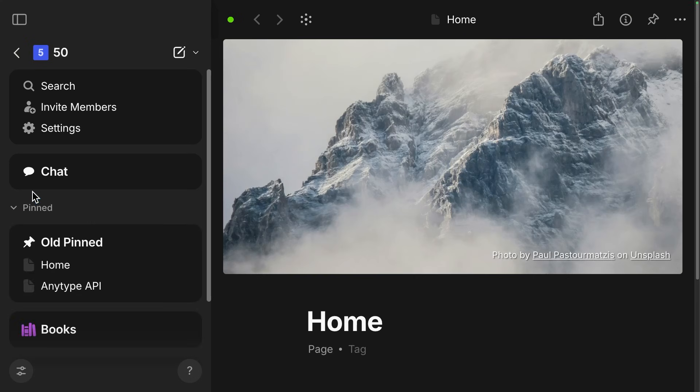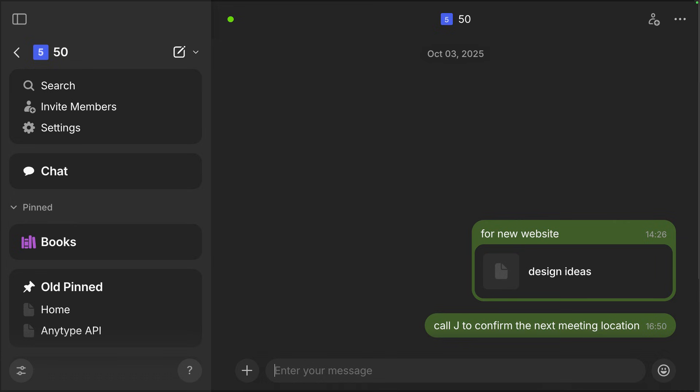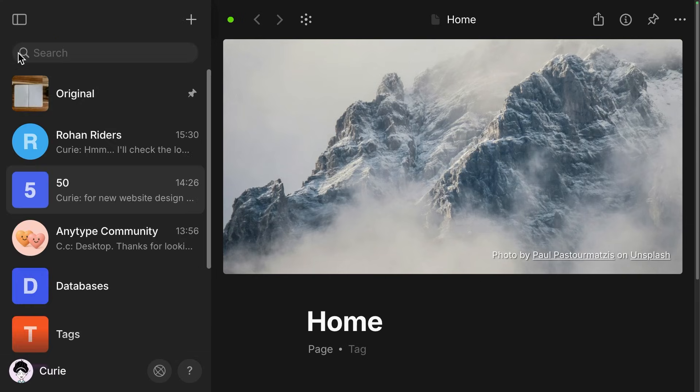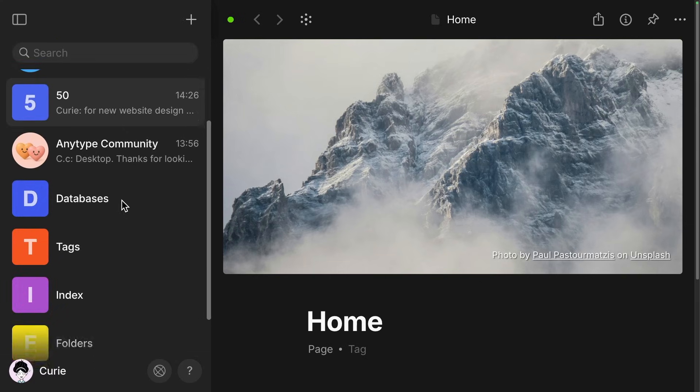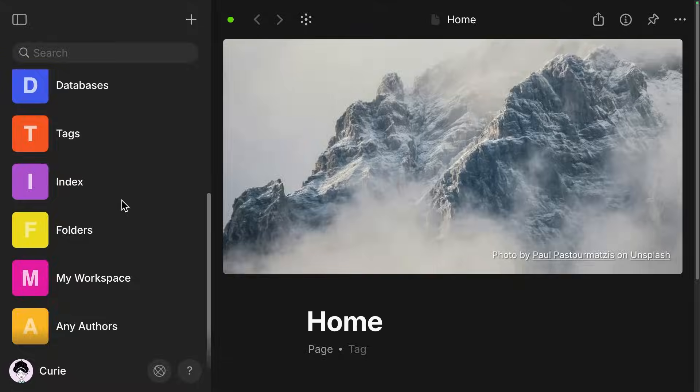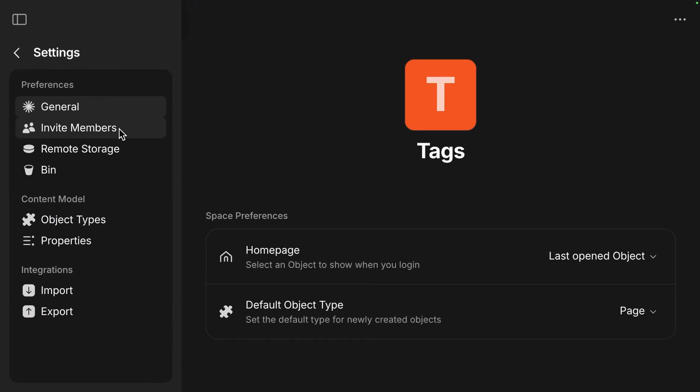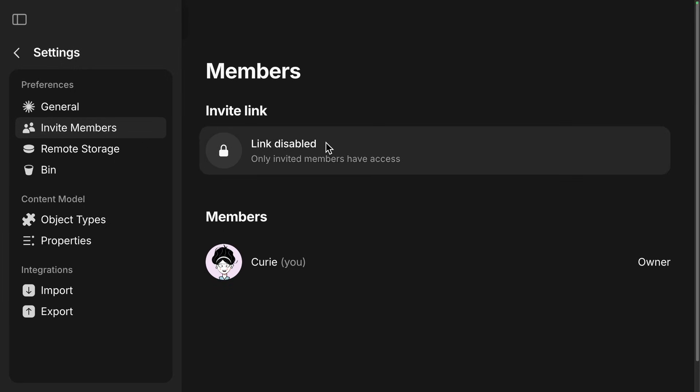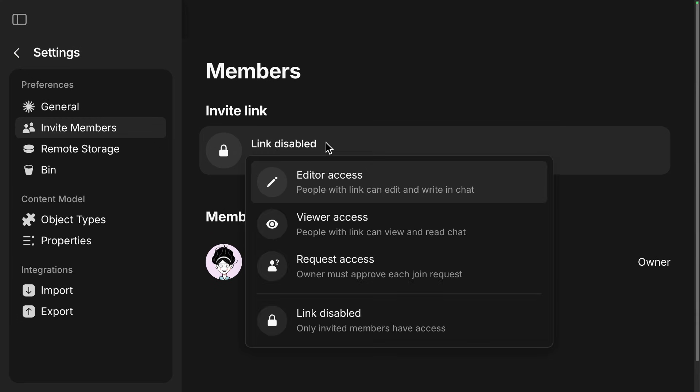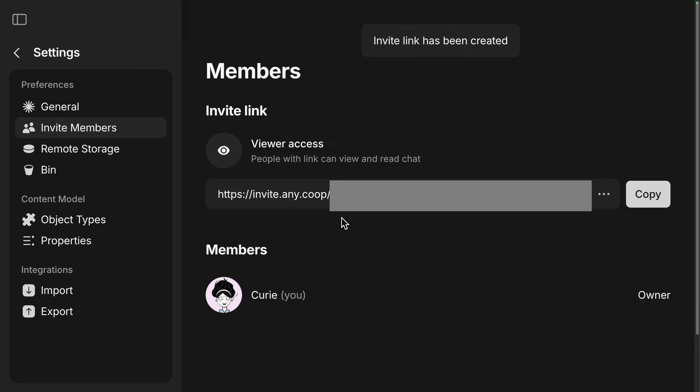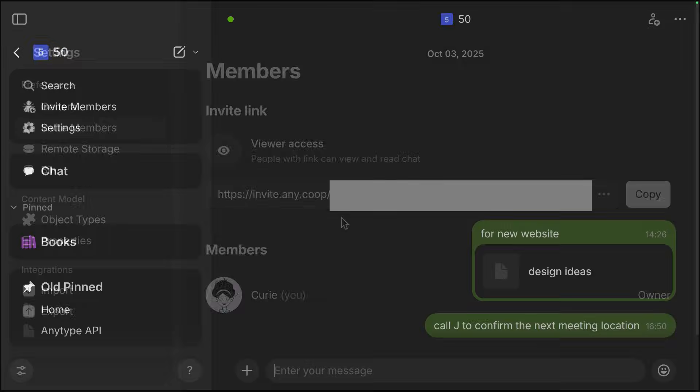Let's go back over to our spaces. This space, this is the second way you can have chat, if you share your space that can be an existing space or you can share a new space if you want. And if you don't see the chat here, I'm going to show you in a different space where to find that. You can select settings and then invite members. Click on link disabled and you can click on any of these three to get the next screen. It will say invite link has been created.